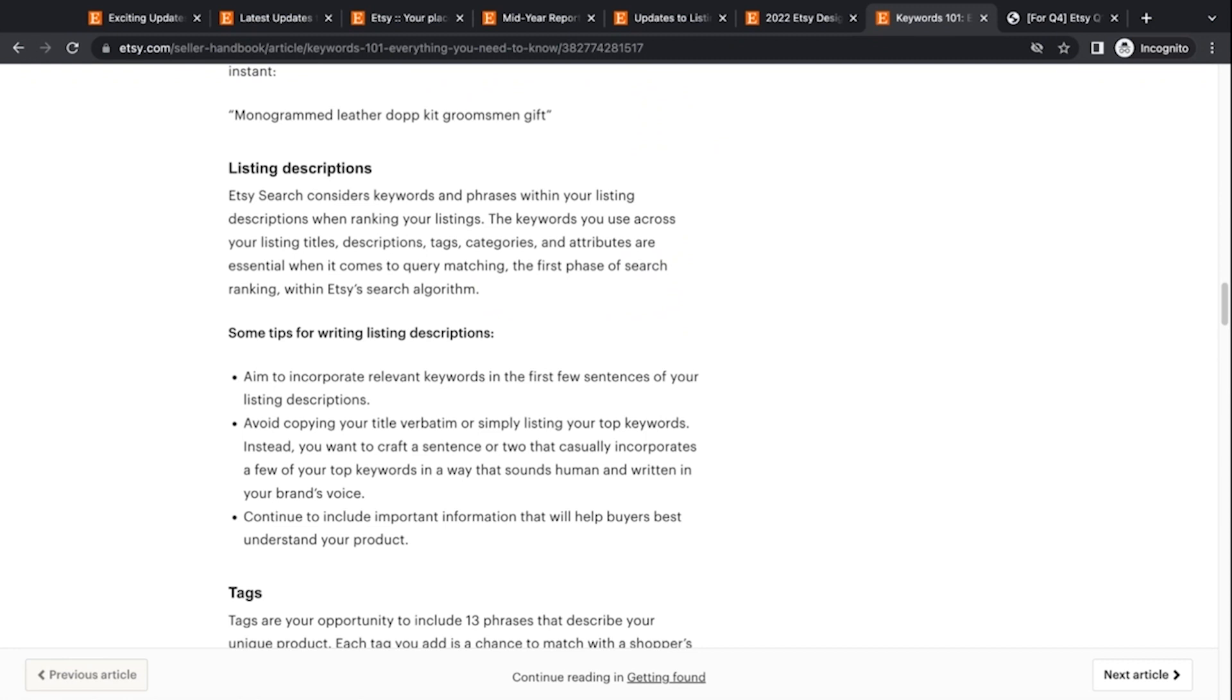So if we scroll down in this article down to listing descriptions, here's where we see the new information. So Etsy search considers keywords and phrases within your listing descriptions. When ranking your listings, keywords you use across your listing titles, descriptions, tags, categories, and attributes are essential when it comes to query matching the first phrase in search ranking within each search algorithm. So they are looking at your title, your description, your tags, categories, and attributes. You want to make sure all those words are also in your listing description. But of course, in a sentence, that's easy to understand and will be making sense to the customer most importantly.